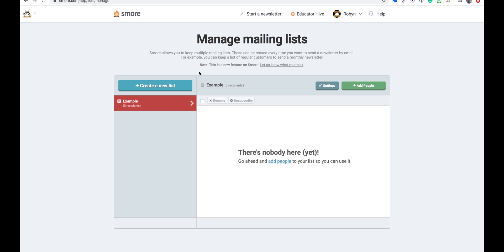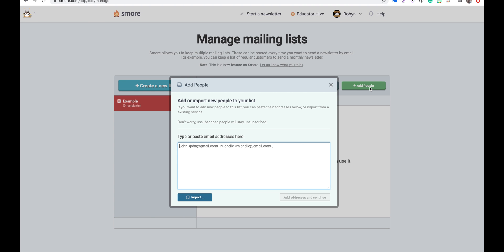Next, to add people to the mailing list that we just created, we'll need to click on the green button that says add people. Then we can either paste email addresses in the box or type them in manually. If you'd like to add more information like a name associated with the email address, you'll need to type in the name first followed by a comma and then the email address. Don't worry though, we can also edit this after, so when you're finished you'll just need to click on add addresses and continue.